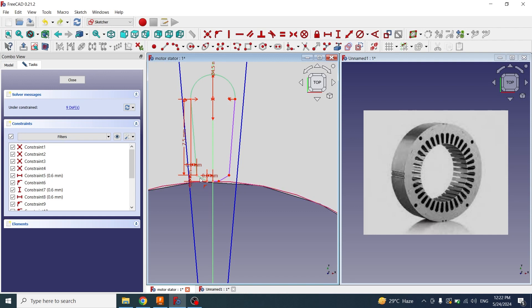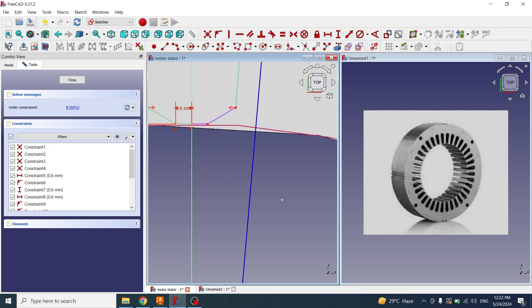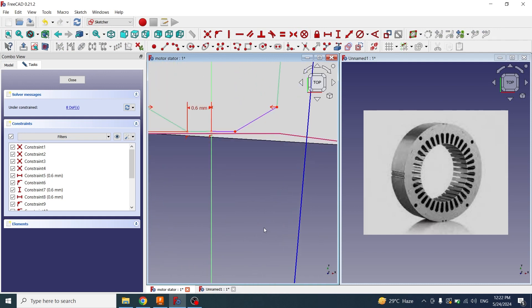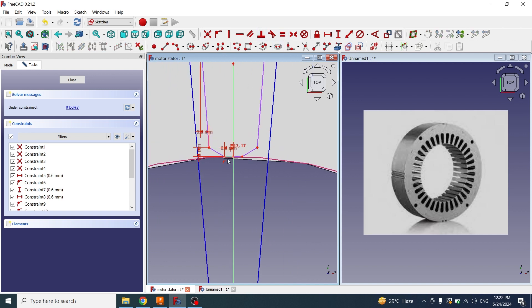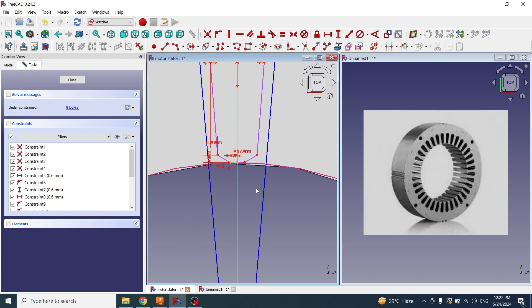Now I will apply a symmetry constraint between this point and this point according to the middle axis. I will make this line and this line equal, and this line and this line equal. Now I will close the sketch.